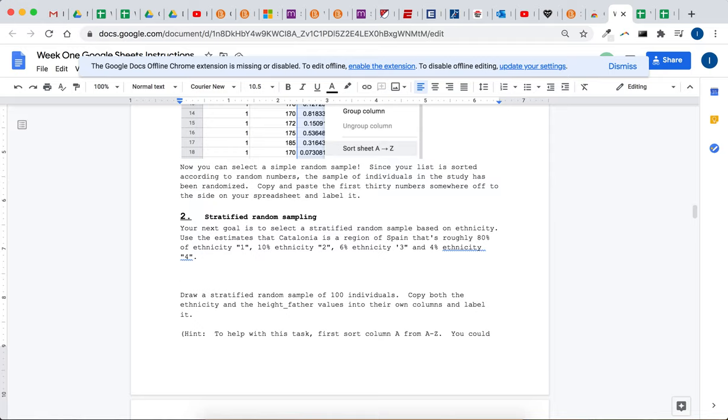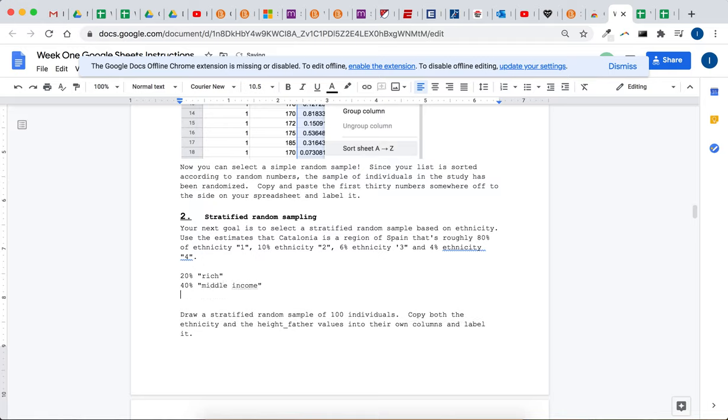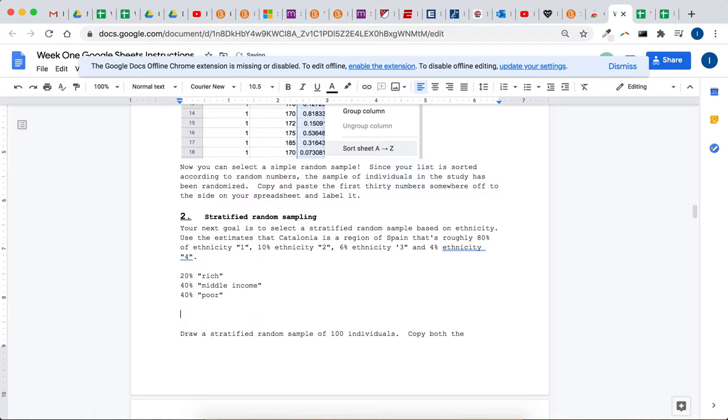So let's say 20% of the town is rich, maybe 40% is middle income, and 40% is poor. Then draw a random sample of 100 people, or 1,000, or however many you want to draw.